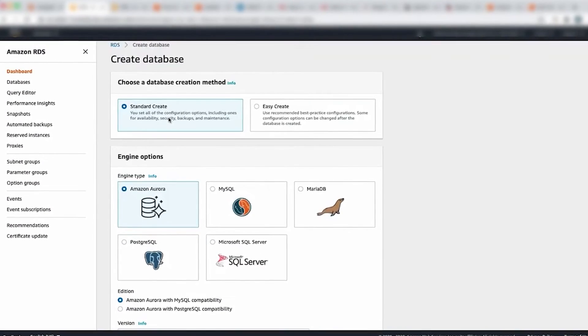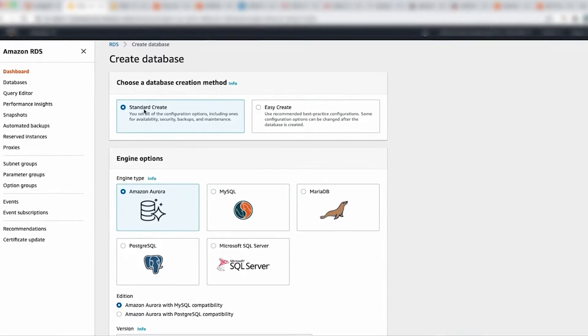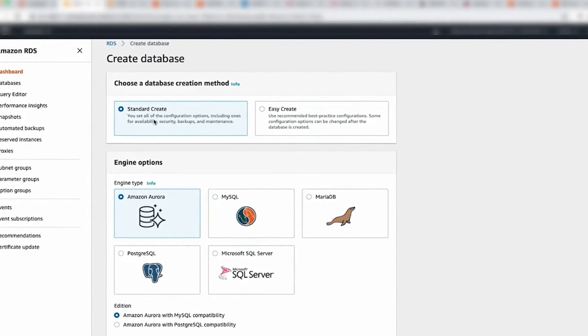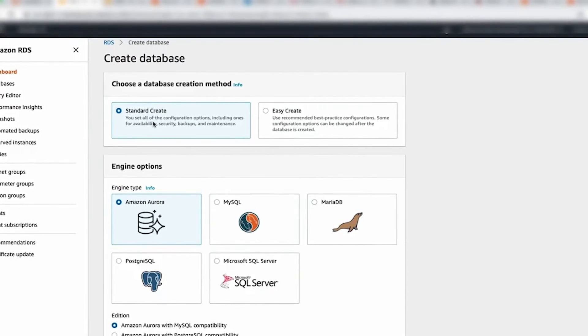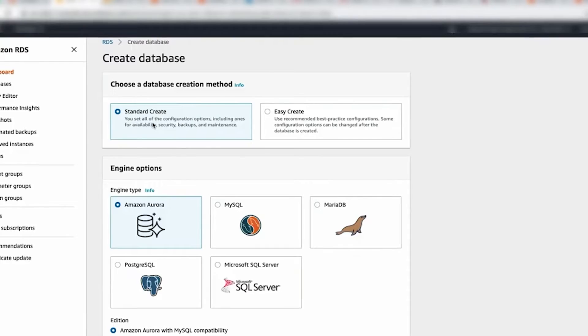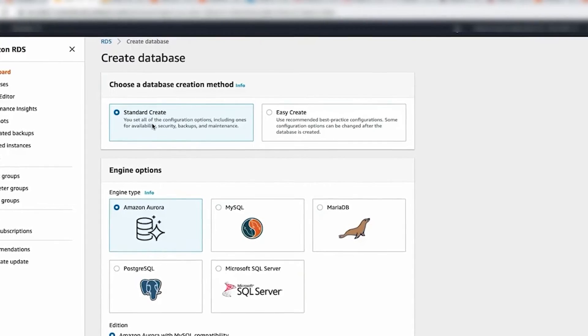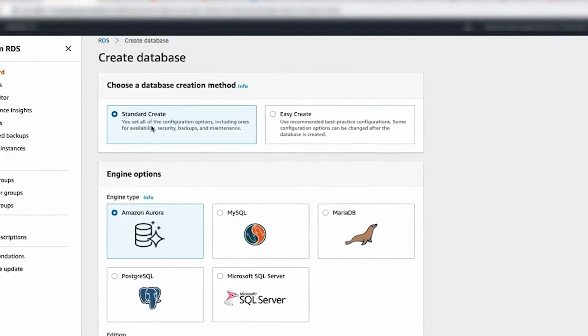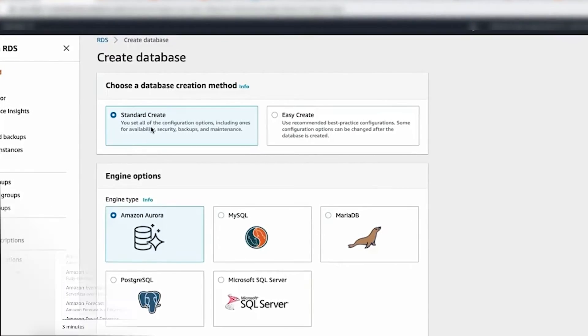Amazon RDS ensures that the relational database software powering the deployment stays up-to-date with the latest patches. Users can also exert optional control over the schedule of database instance patching.